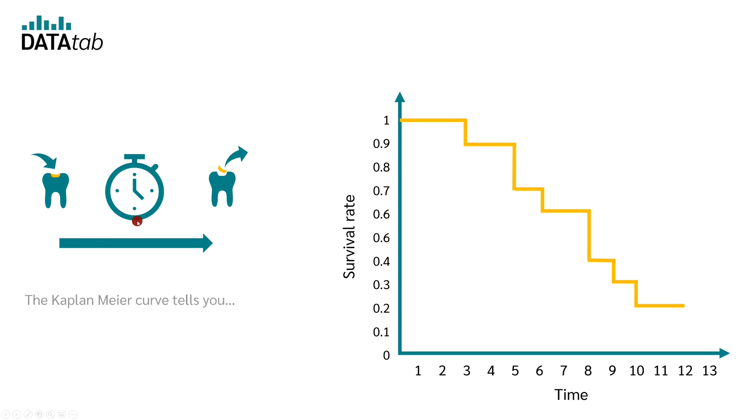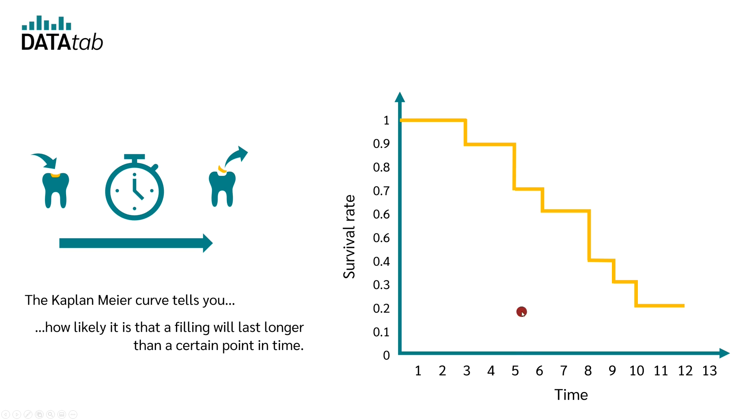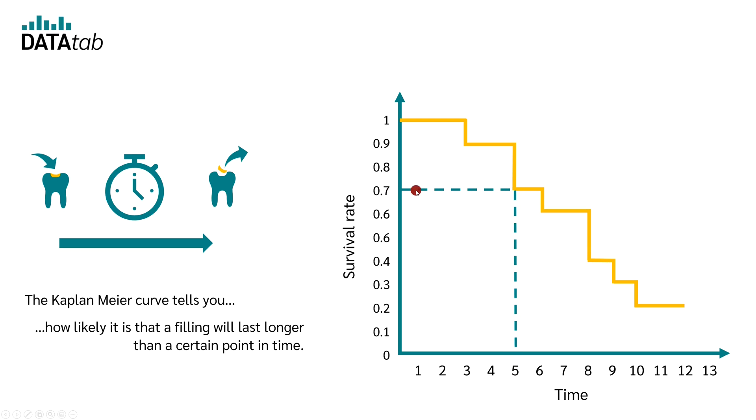In the Kaplan-Meier curve, you can see how likely it is that a filling will last longer than a certain time. For example, you might be interested in the probability that your filling will last longer than, let's say, five years. In order to do this, simply read off the value at five years to see how high the survival rate is. At five years, the Kaplan-Meier curve gives you a value of 0.7.